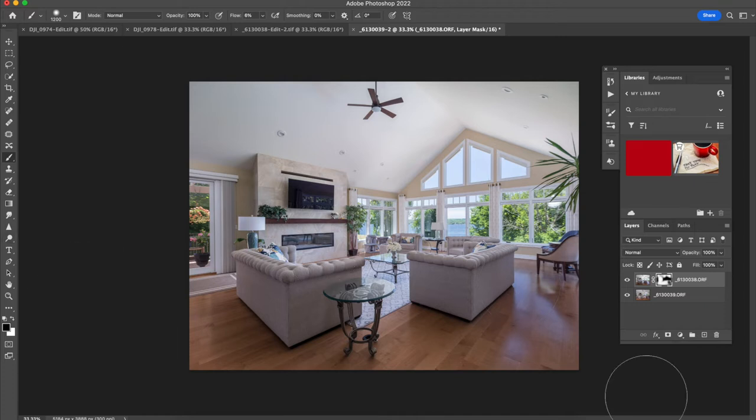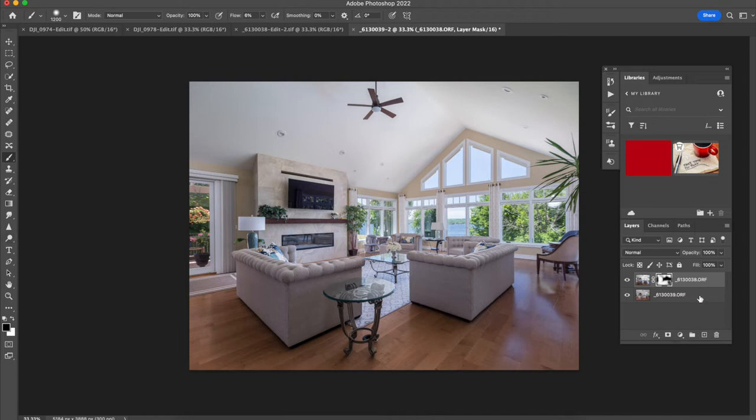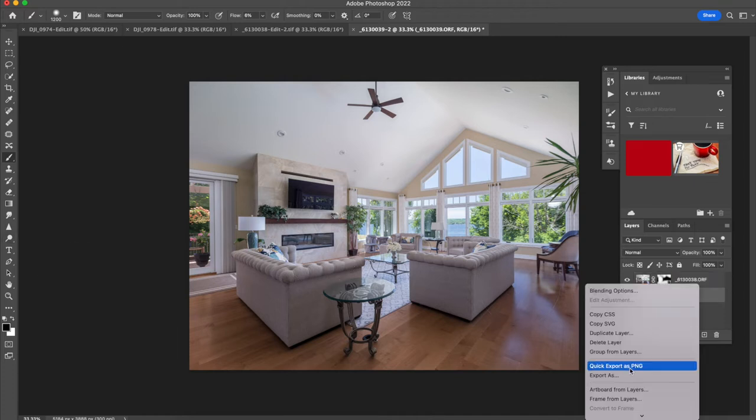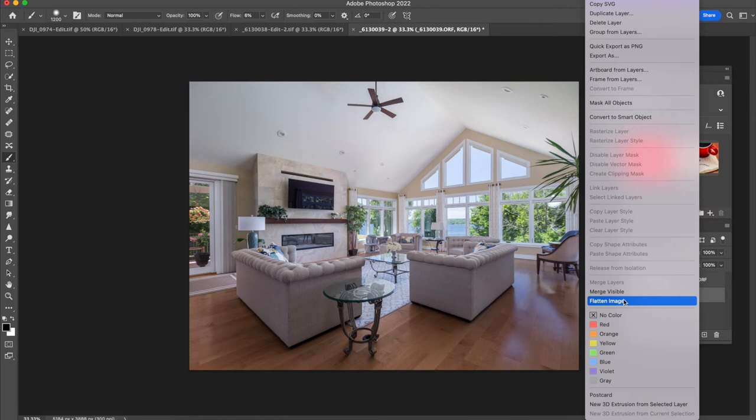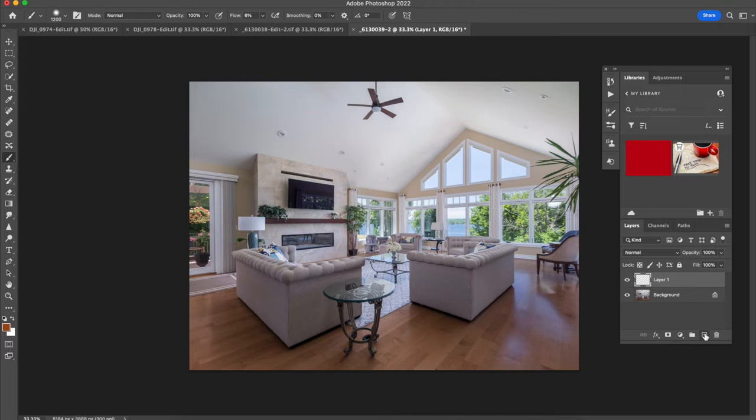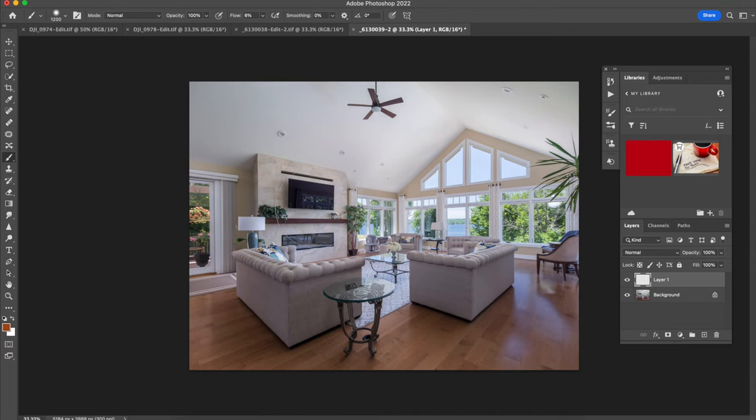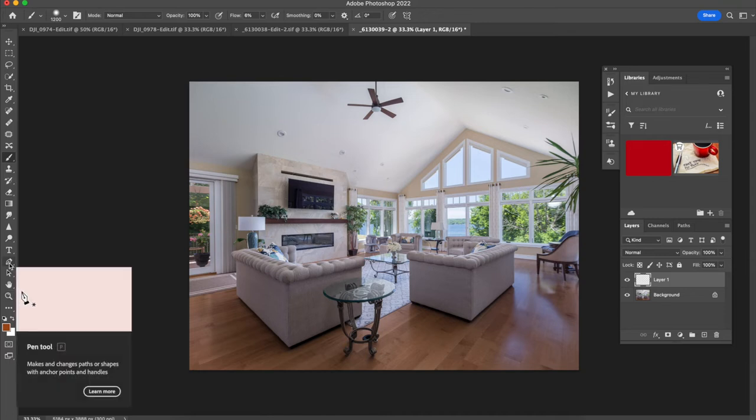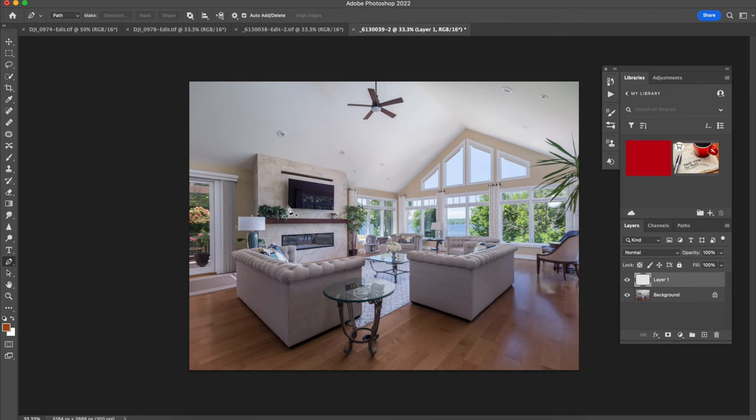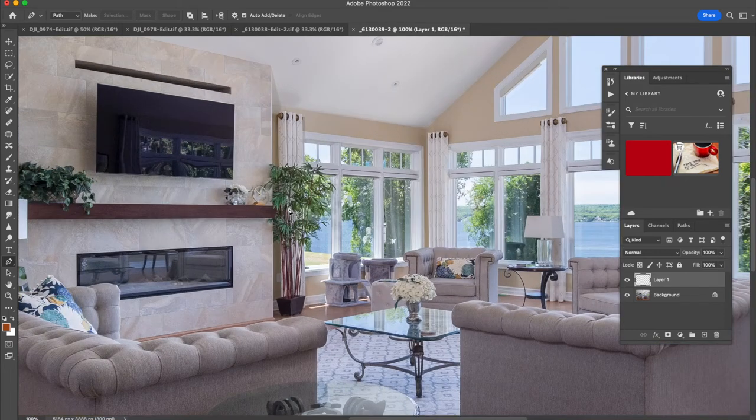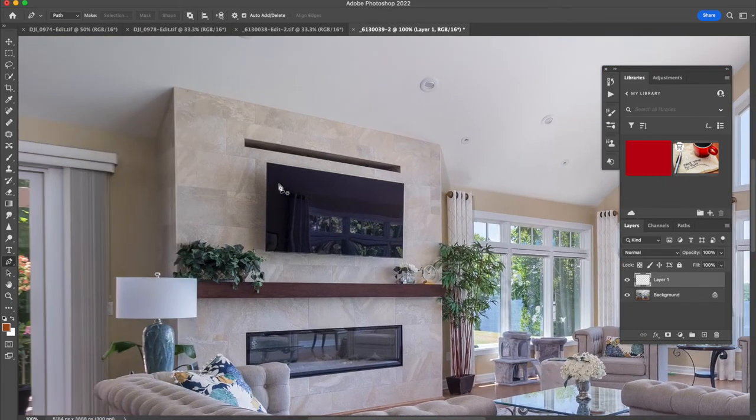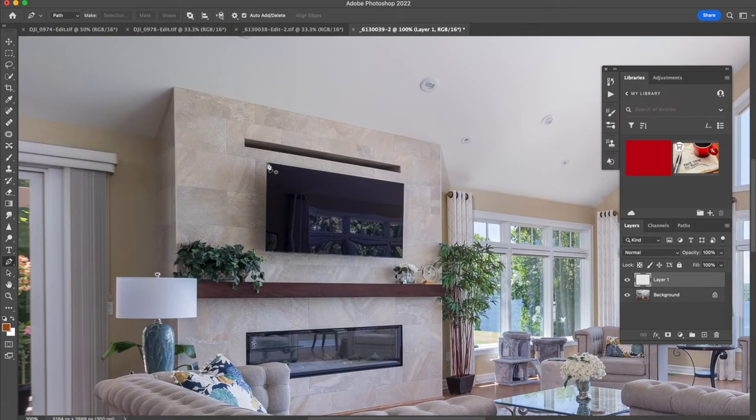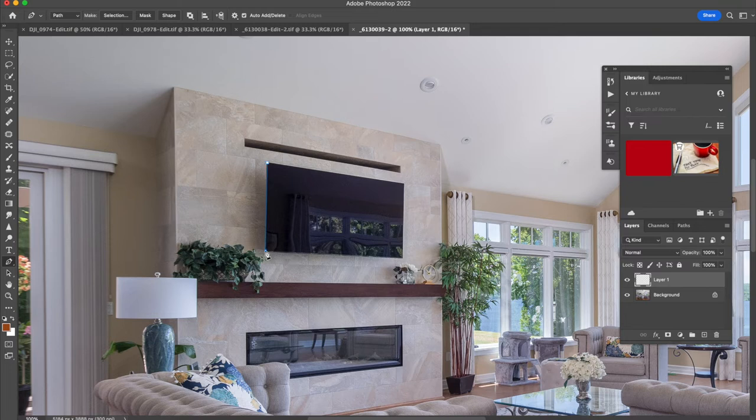Now, what we can do is we can flatten this image. We're going to come down here to this box with a plus in it, which just adds a layer. Now, what we're going to do is make this TV a little bit darker. We're going to take the glare out of it. So we're going to take our pen tool and come in and zoom in. I've shown this in other videos, but we're just going to do all four corners really quick.